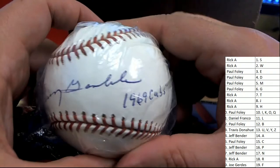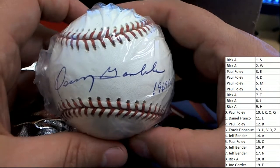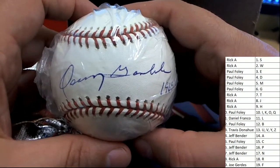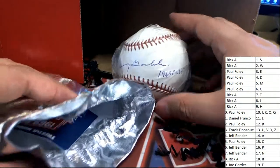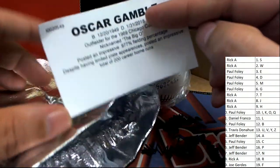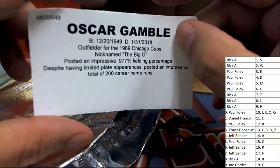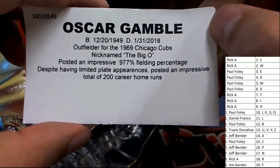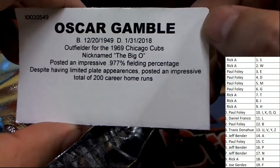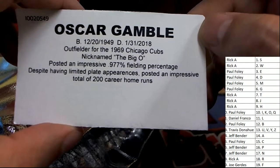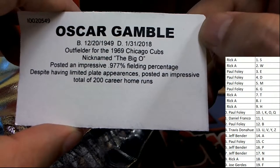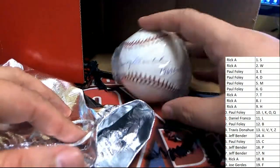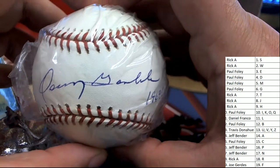Got the Cubs inscription, and it's... who is this? For the 1969 Cubs it's Oscar Gamble, outfielder nicknamed the Big O. Oscar Gamble with the inscription of the 1969 Cubs, how cool is that.